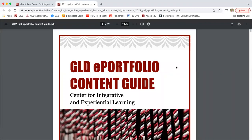Welcome to our second recorded structured advising workshop. This workshop will be focused on the key insights portion of the ePortfolio. Where we'll start today is with our content guide, our guiding document for the ePortfolio process.